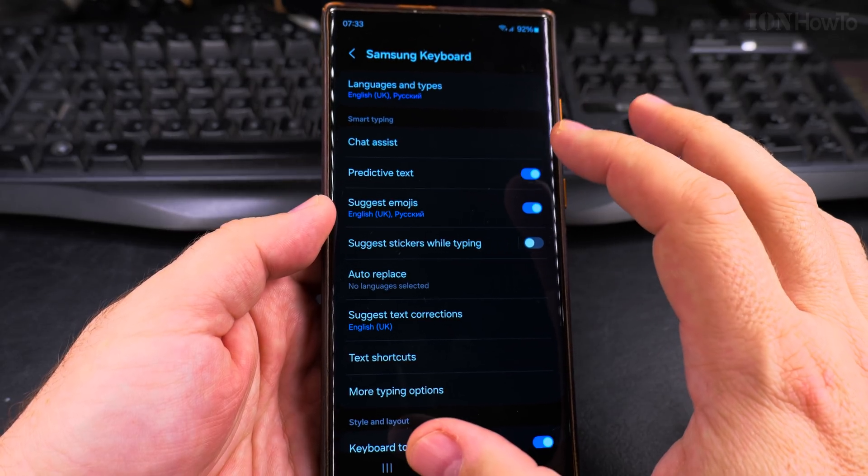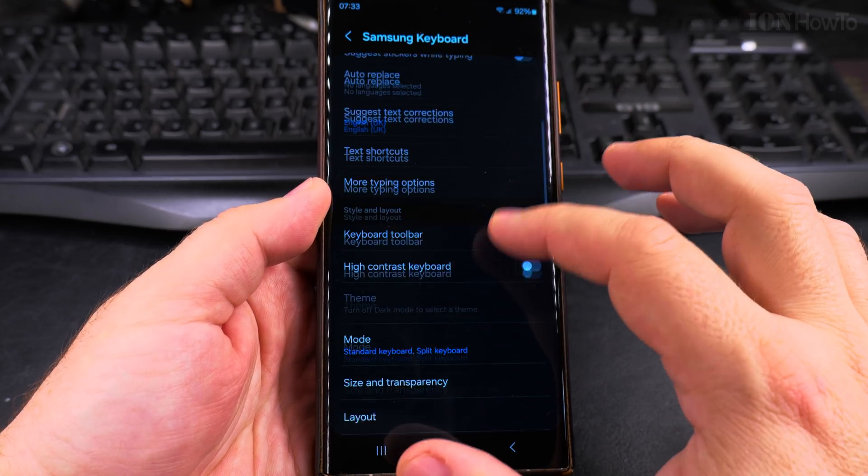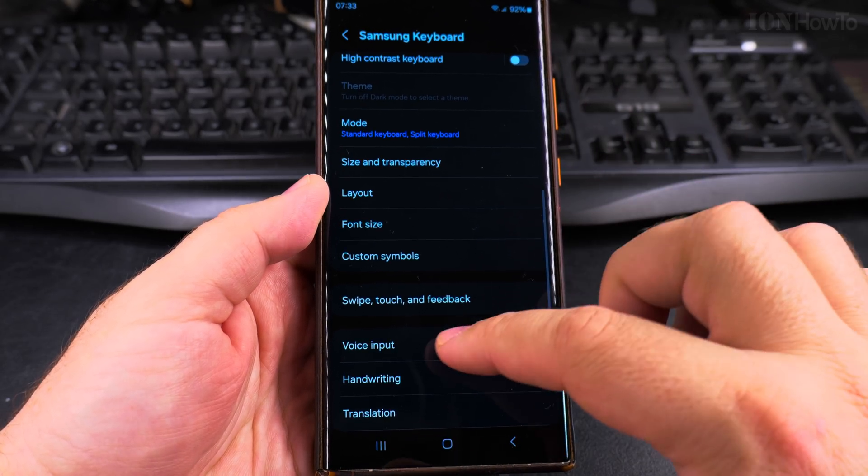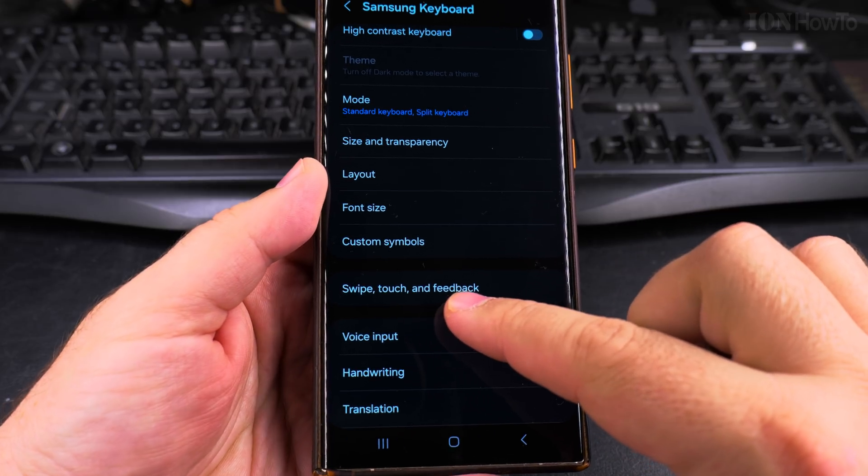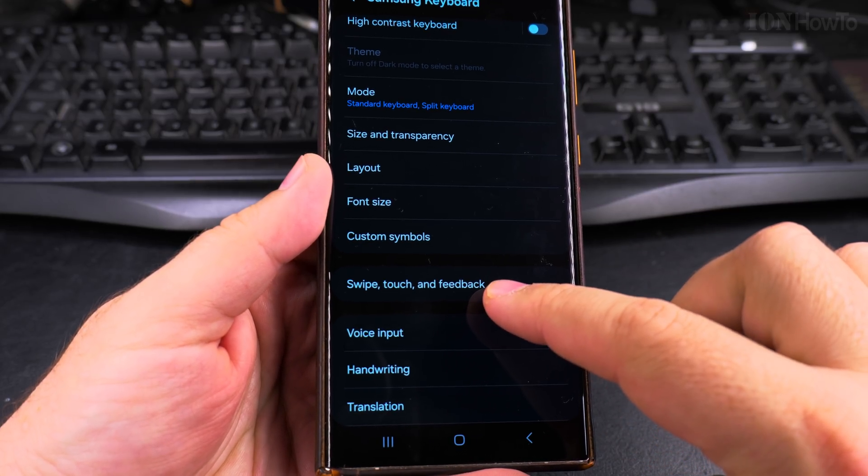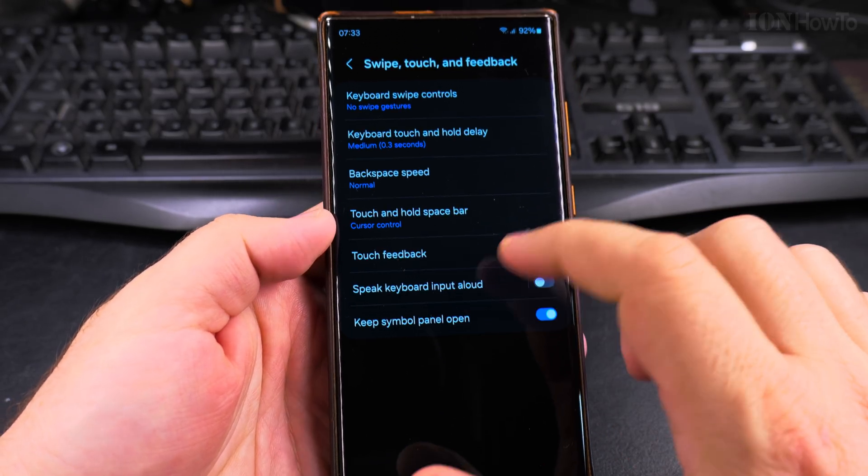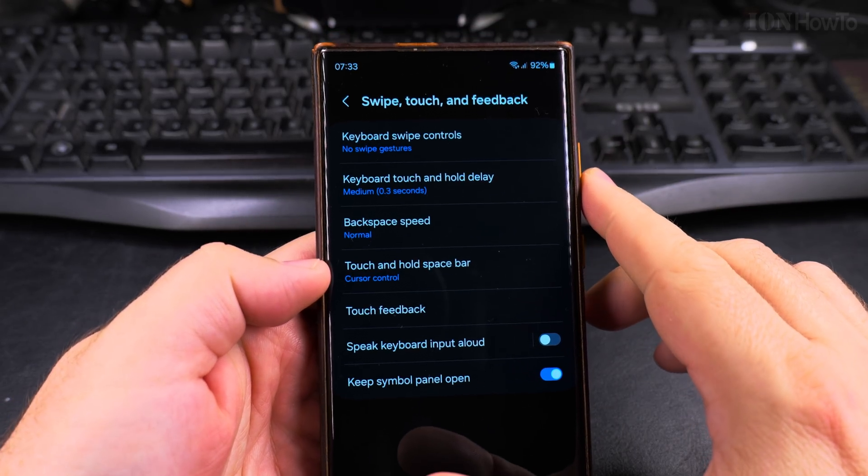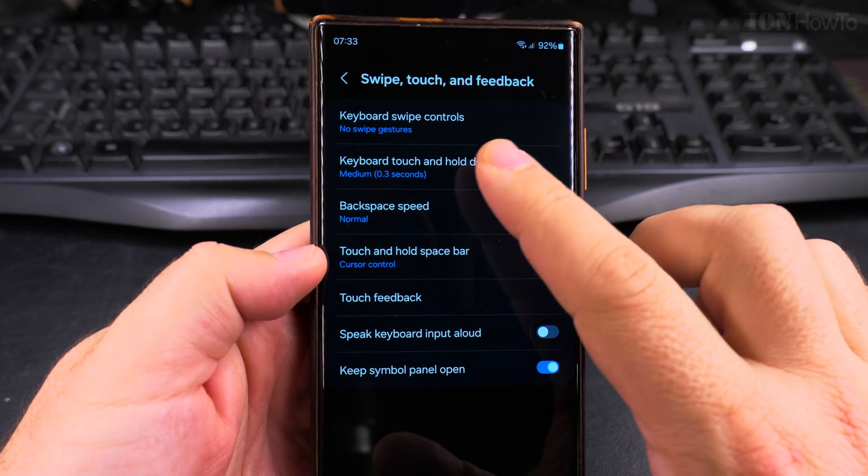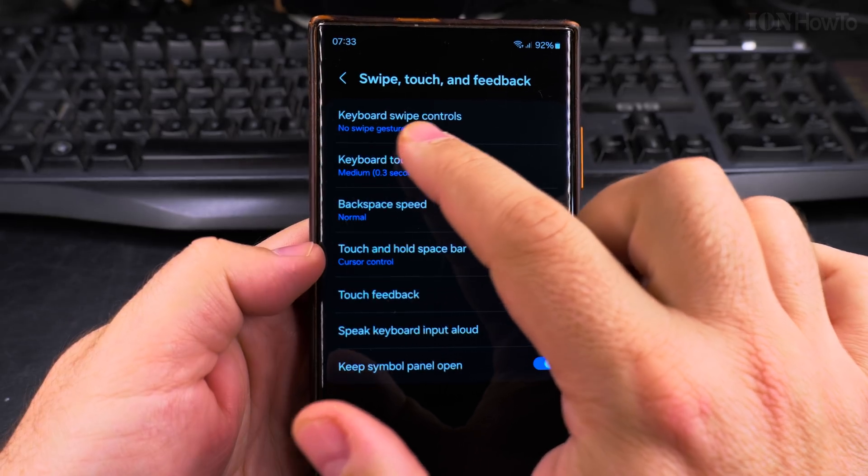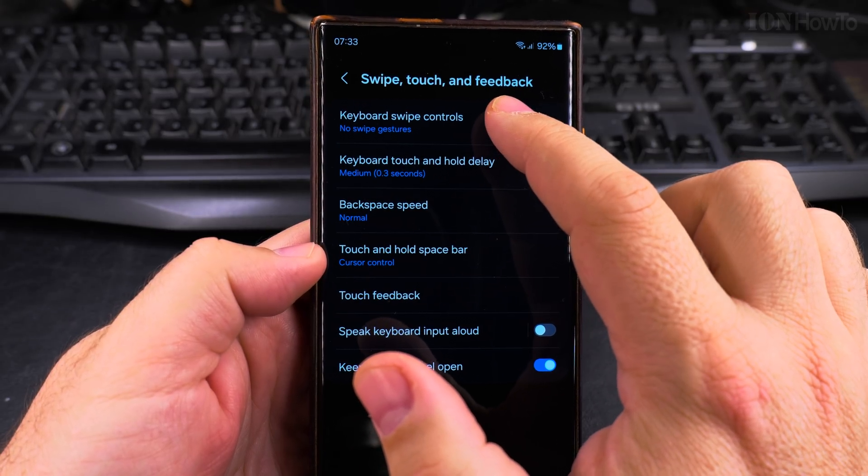On the Samsung keyboard settings, you go into the swipe, touch, and feedback right there, and on top here you see keyboard swipe controls.